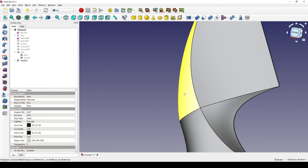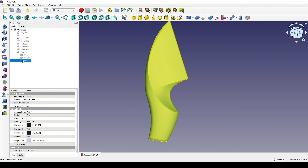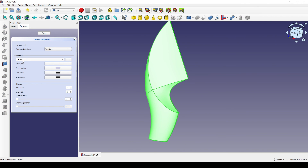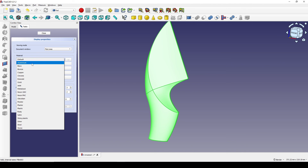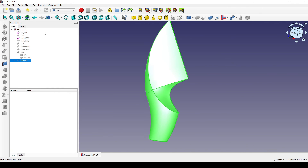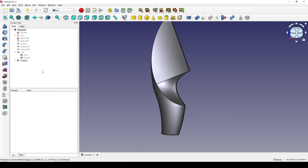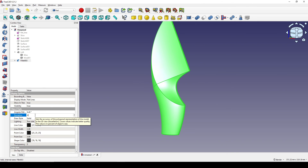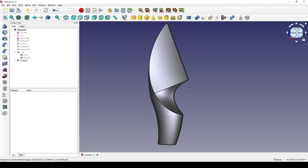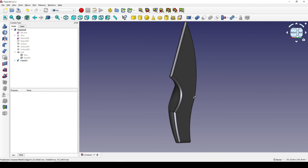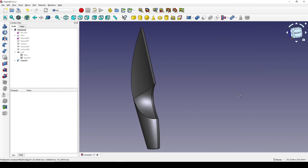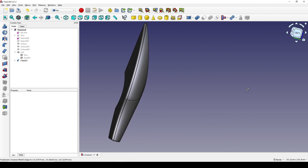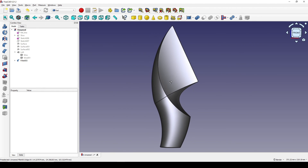I select Fillet 003, hit Control+D, and choose the Aluminum material. I close that, then select Fillet 003, go to View, and change the deviation down to 0.01. We've now finished modeling the sculpture using the Curve Shape workbench — thanks for watching!